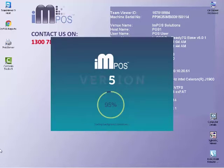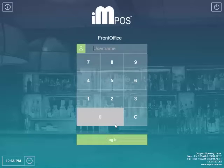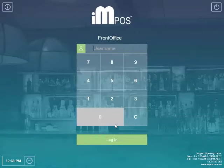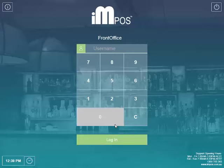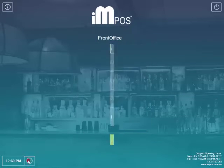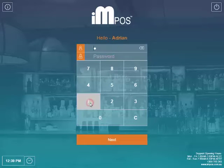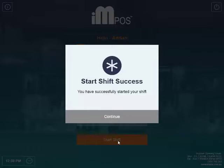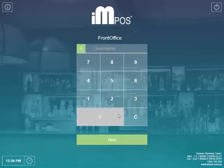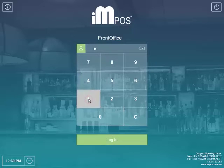The first thing you'll notice is our login screen has been redesigned. Don't worry, your login credentials will remain the same. Simply entering your login will allow you to enter the program. Firstly, you can utilize the clock in feature from the bottom left corner of the screen. Once you've signed on, you can log in as you normally would.